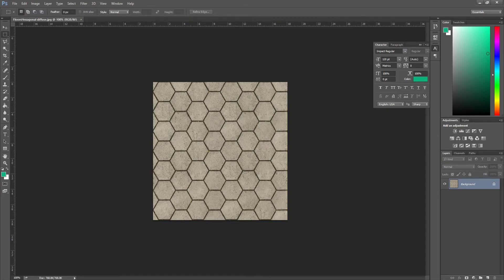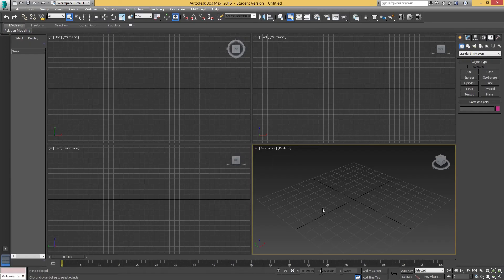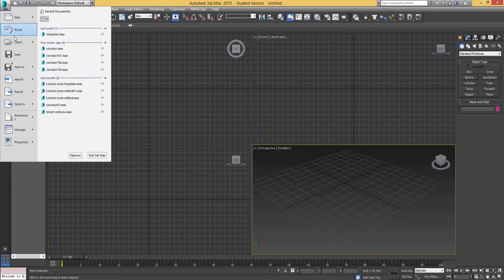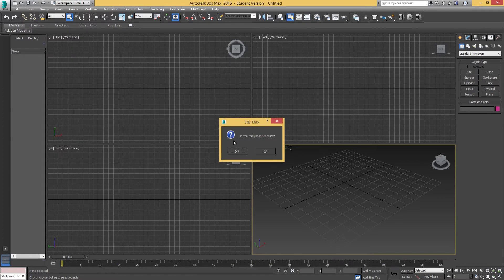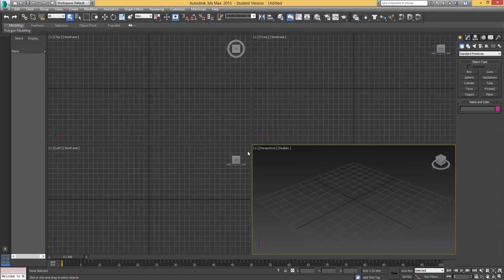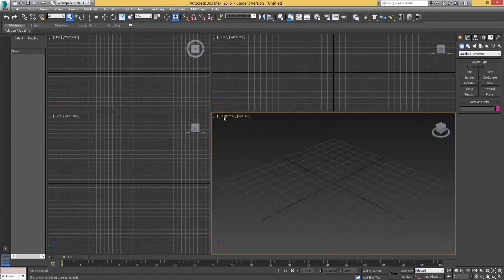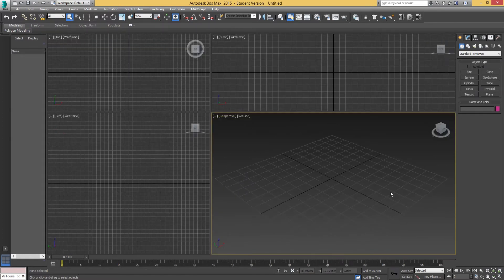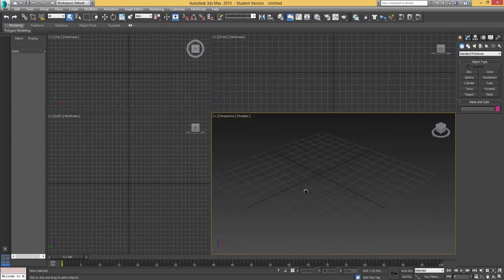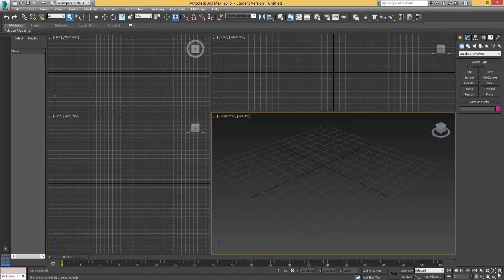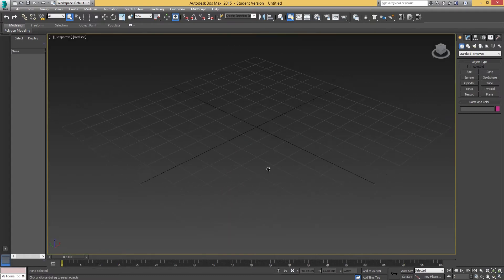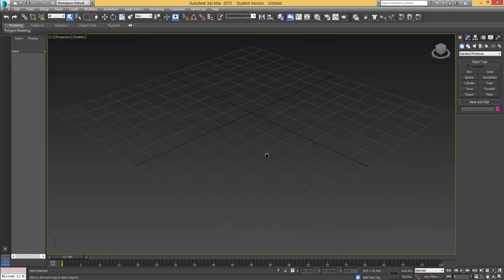Next thing we're going into 3ds Max. Let me reset this to make sure it's completely fresh. We're going to be going into the perspective view. You want to maximize this perspective view by going down into the bottom right corner and hovering over the maximize viewport toggle. Click on that and it will maximize the view.